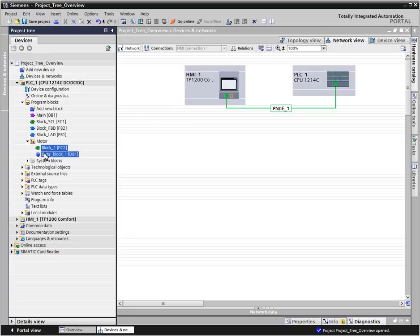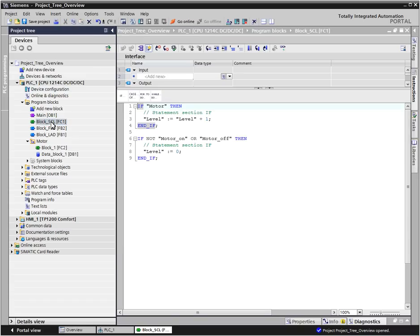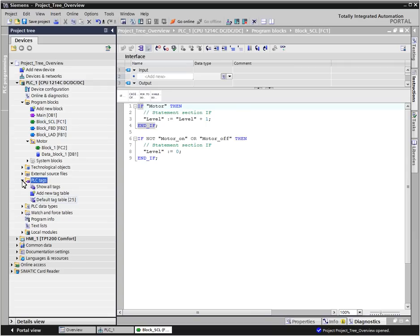Open the hardware editor for the configuration of your devices through the project navigation, the program editors for processing existing program blocks, and the tag editor for defining the global tags.